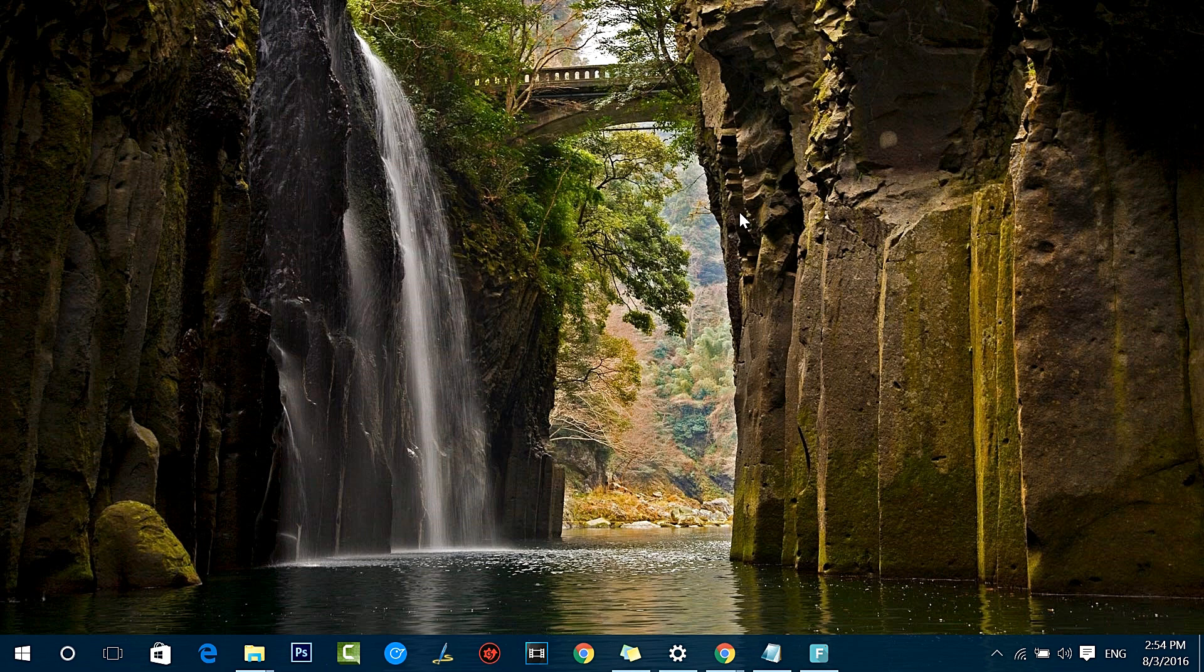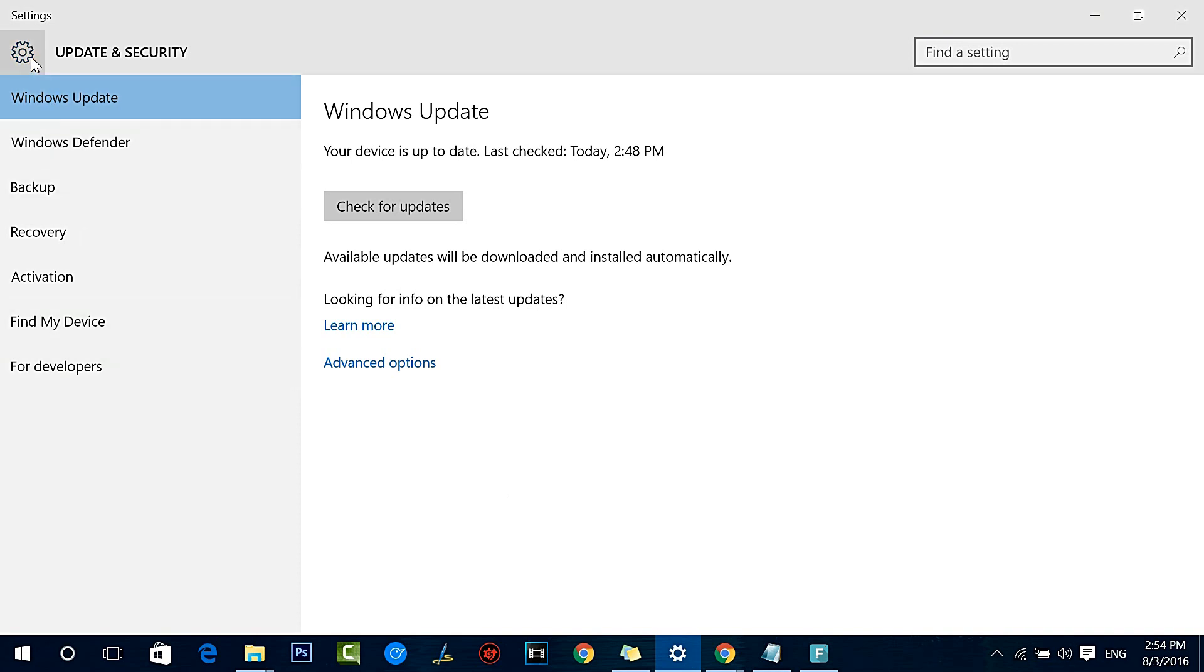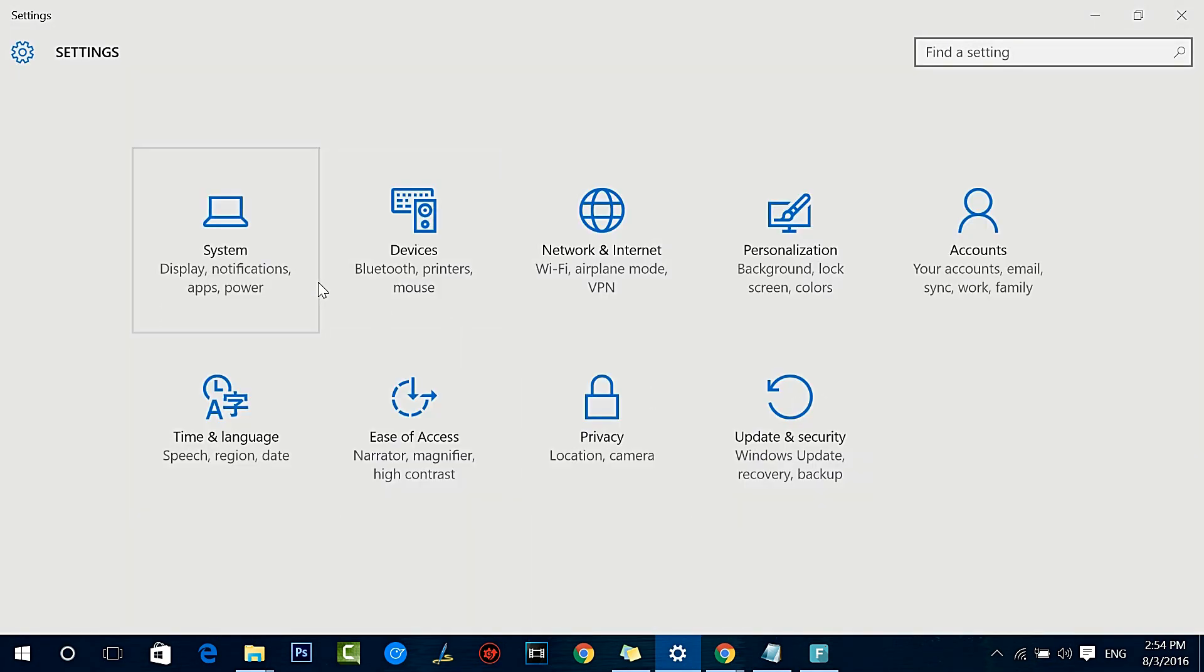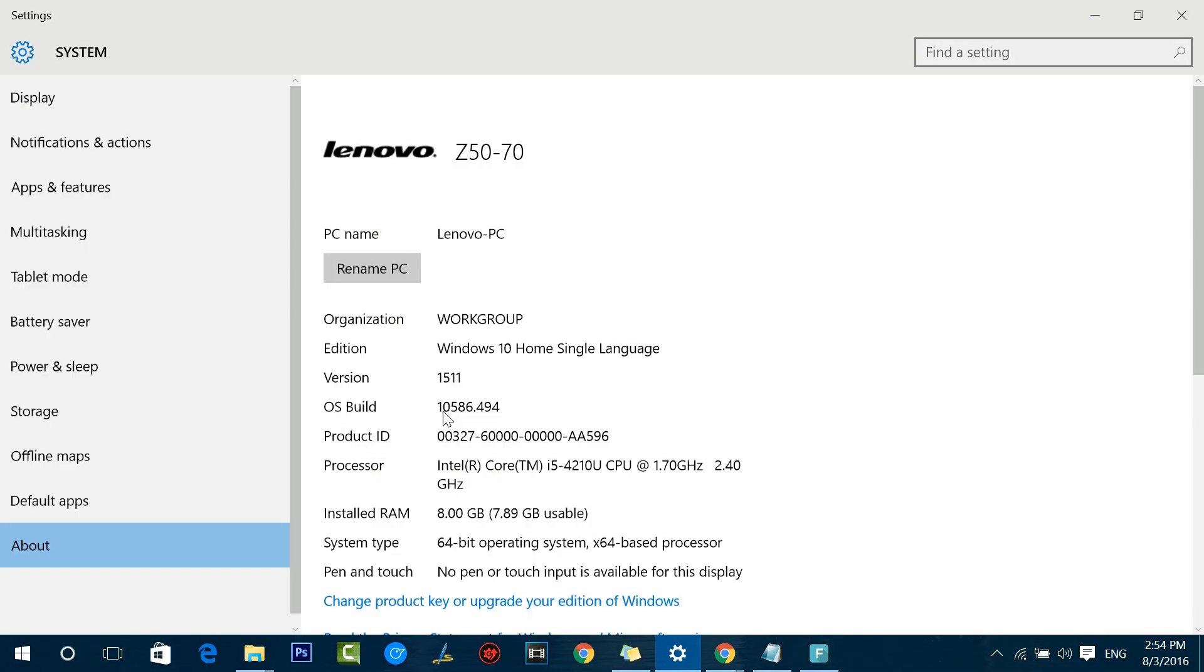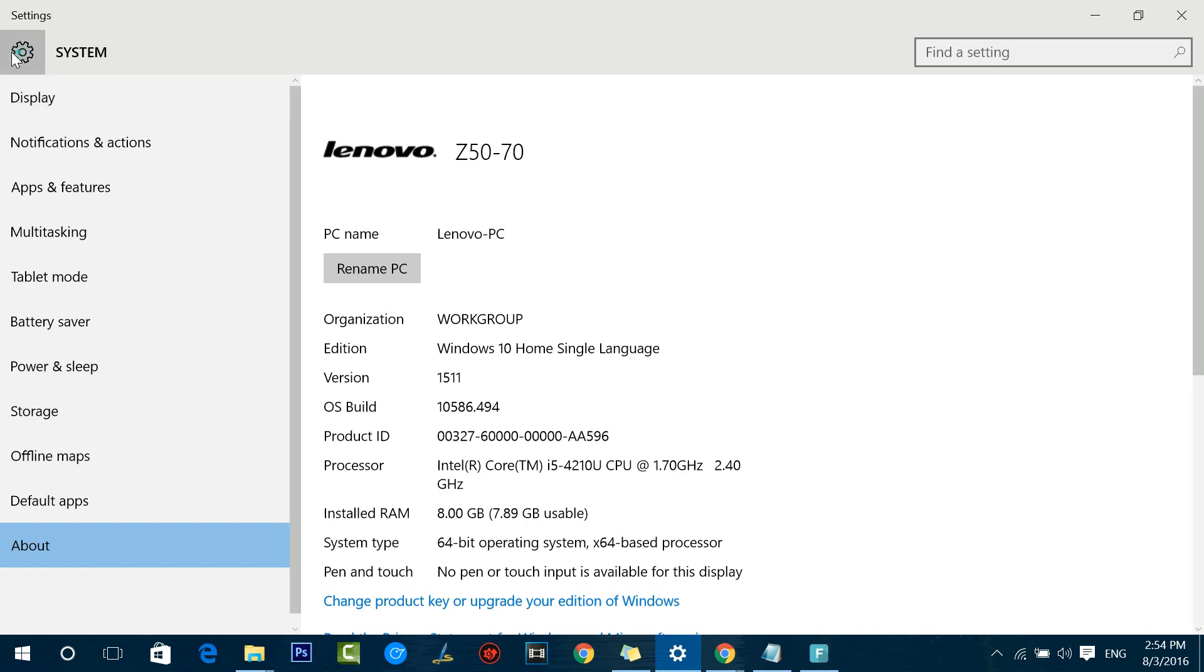Right now, if you look at the Windows 10 PC, you can see this version shows the current version of Windows 10. The current OS version is 10586, and the Windows 10 Anniversary Update is 14393. That's a major upgrade.